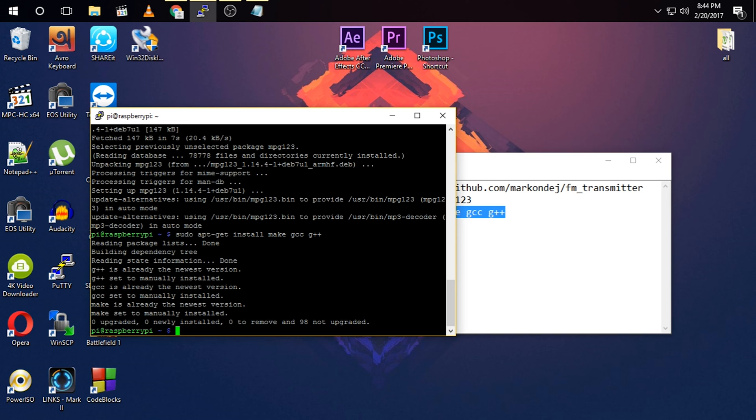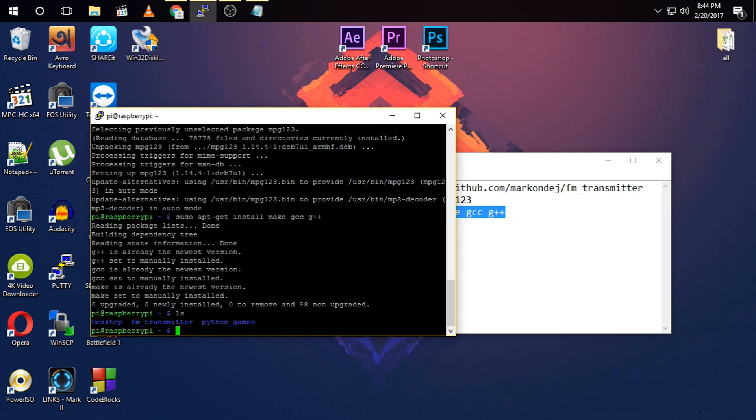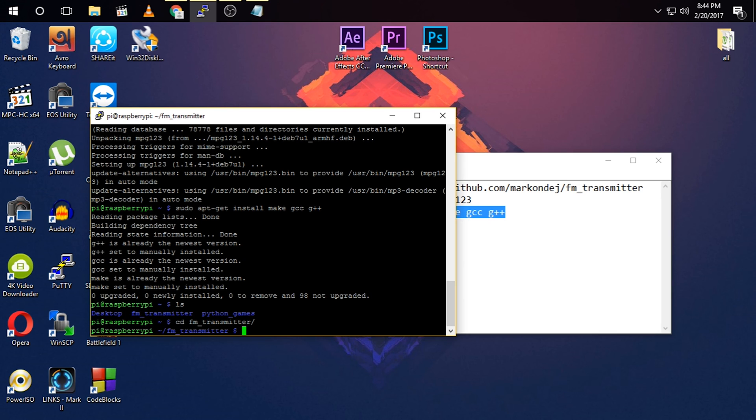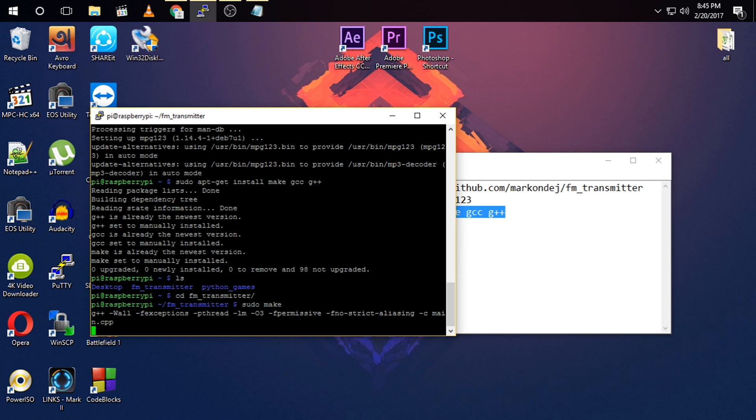So you need to go to the directory of FM transmitter, and you have to execute a command, sudo make, and it will install the software.